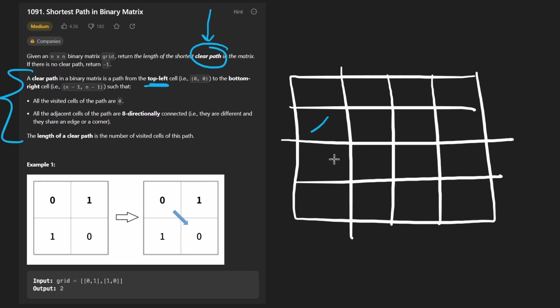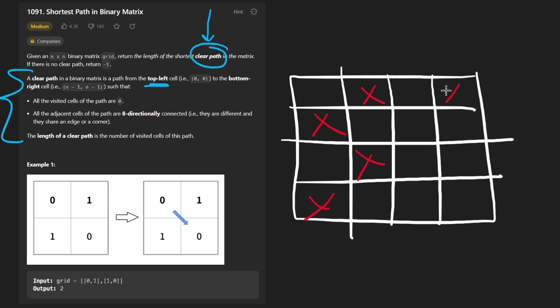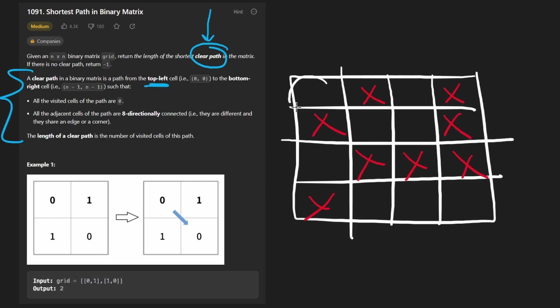So we just want the shortest path. Now, the easiest way to do a regular shortest path, this isn't like Dijkstra's algorithm, is just to do a basic breadth-first search where we maintain the distance. Think of these as being obstacles and stuff. We want the shortest path to get to the result. So we start here.